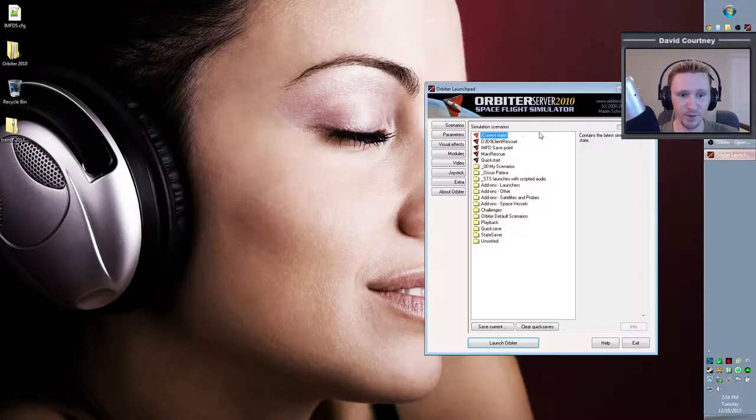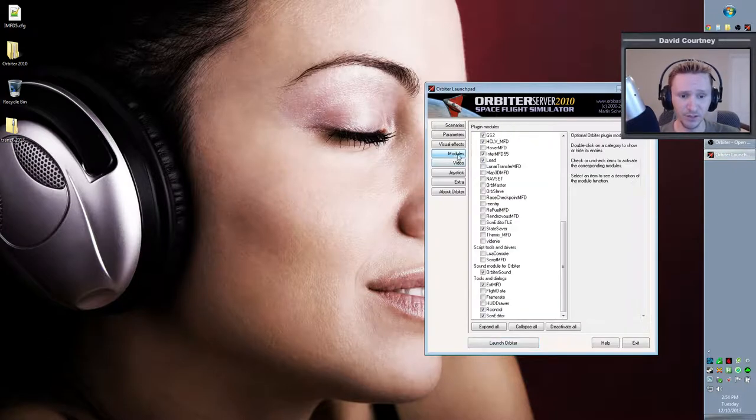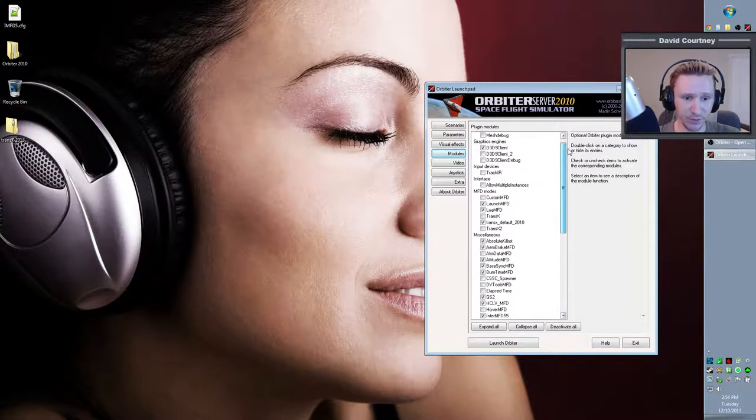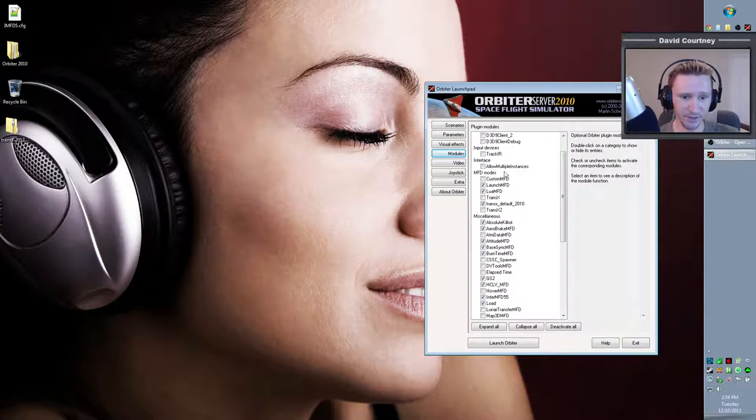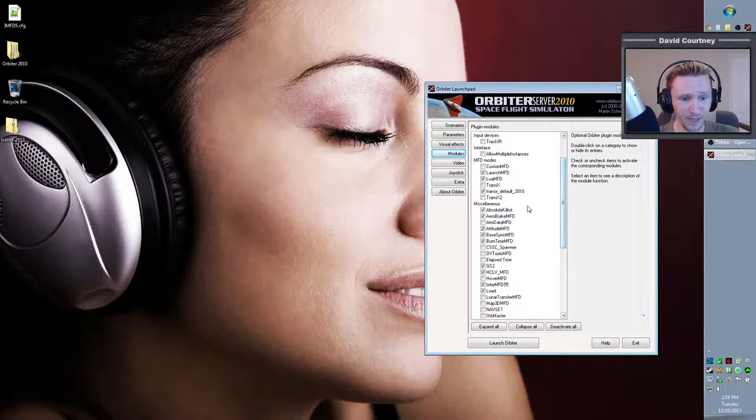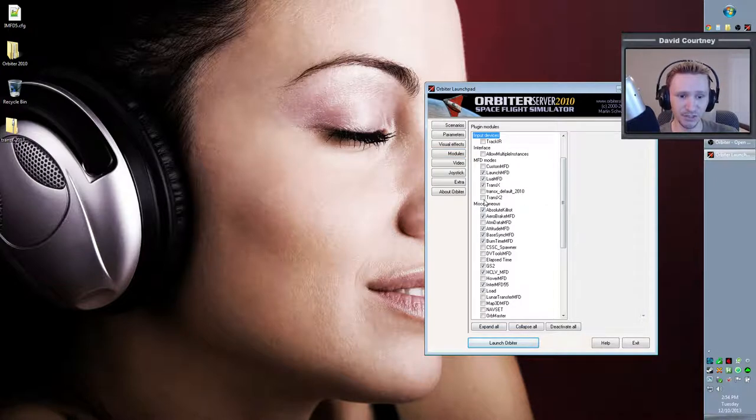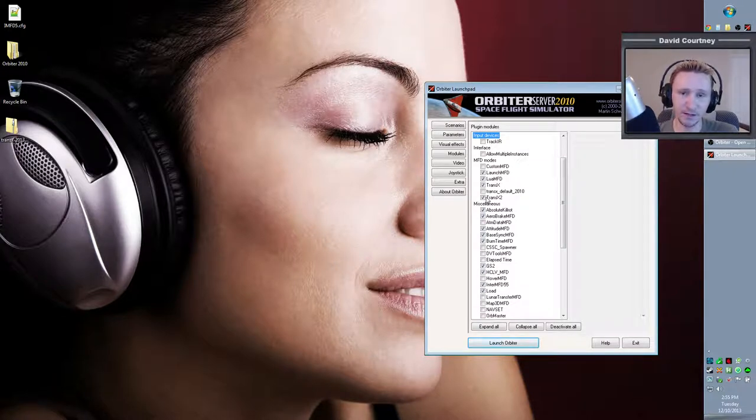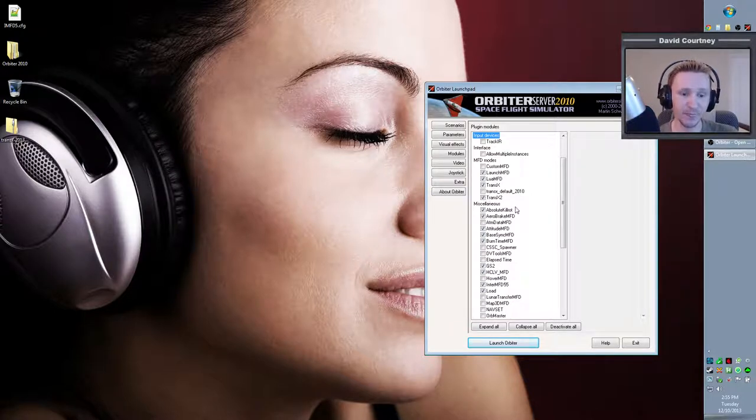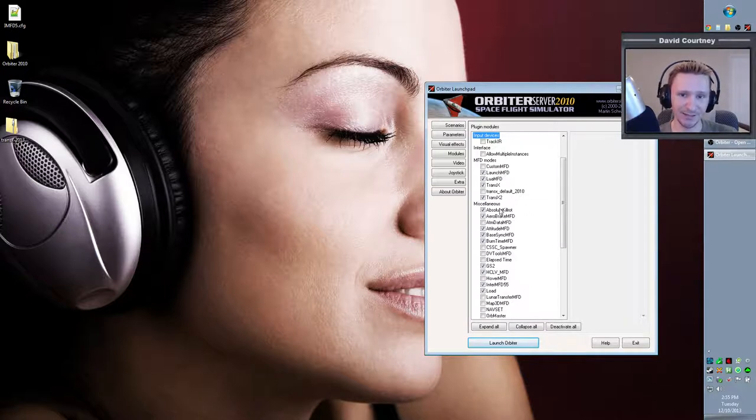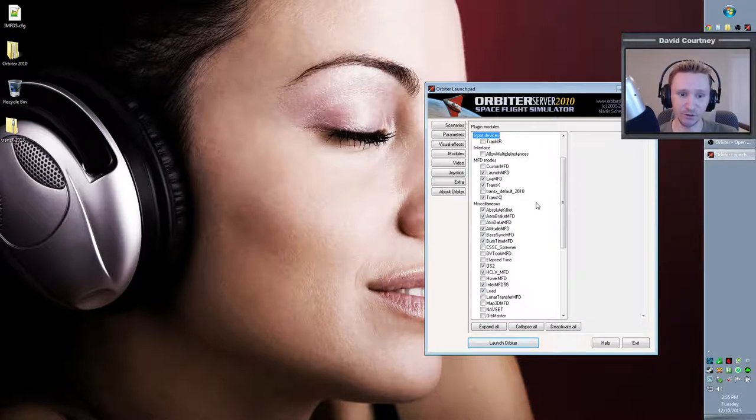So once you have that done, go back to your Orbiter launchpad, go into modules, and then if you go into MFD modes, you'll want to make sure that TransX is checked, and you can optionally check TransX 2. This updated version of TransX comes with two instances of TransX. For the absolute beginner, you won't need the second instance of TransX anytime soon, but it won't hurt anything to have it checked, so I'll leave that up to you. You can check it or uncheck it, it doesn't matter.